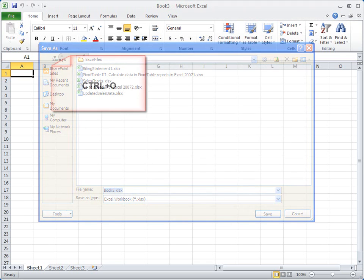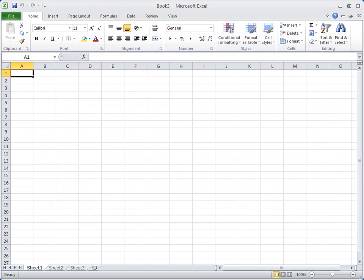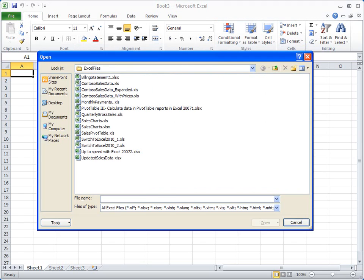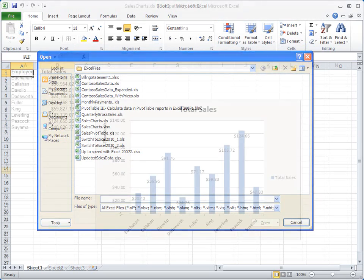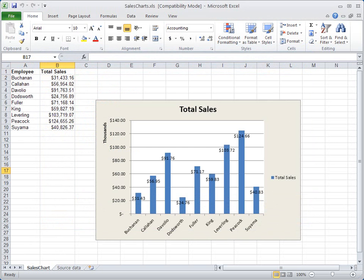Ctrl plus O still opens a file, and Ctrl plus P takes you to the Print tab in Backstage view.